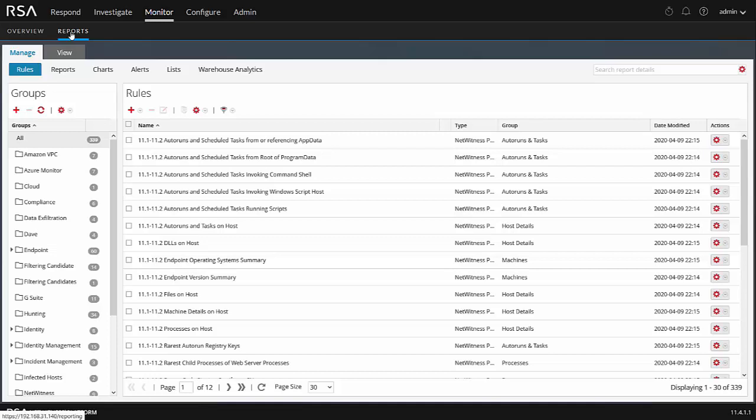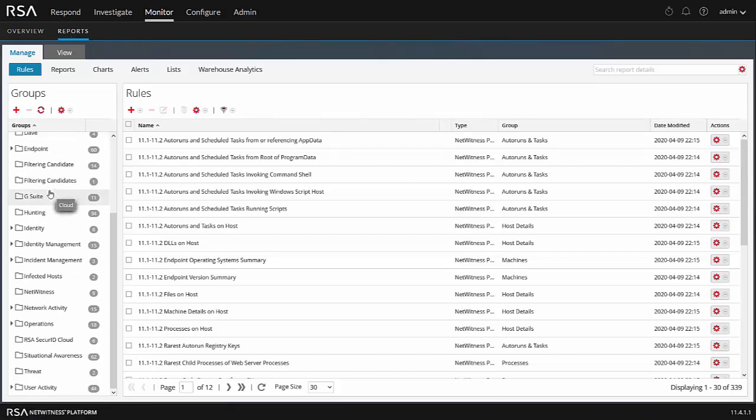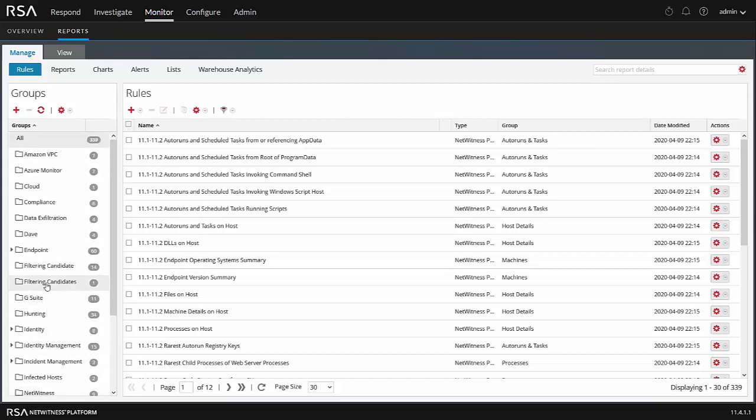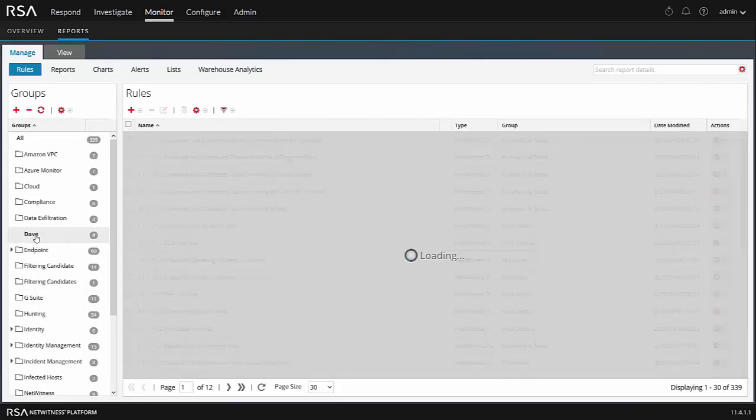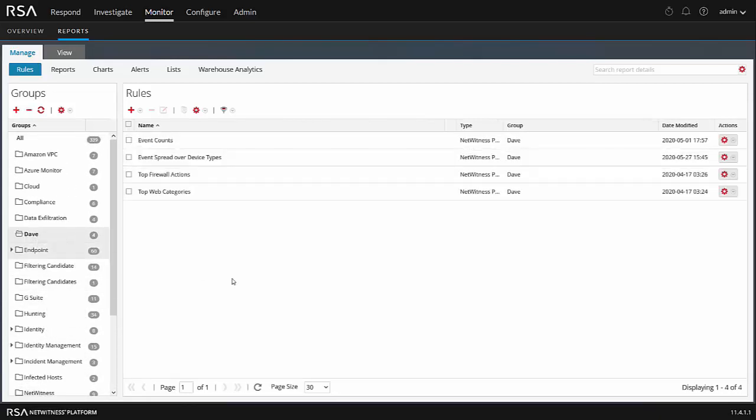In NetWitness, reports are comprised of different rules. The rules are what actually do the querying, and then they're put into the reports. I can also have multiple rules within the reports as well. Everything starts with a rule. On the left here, we've got some groups. Some of these are out of the box, some I've created. Let's start by going into my folder, and what I want to do is create a report looking for admin activity.